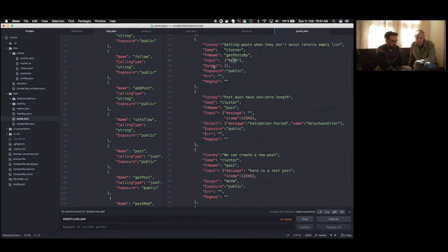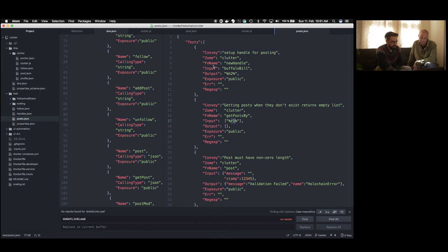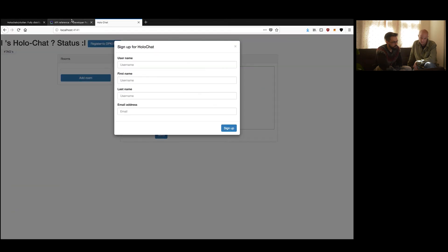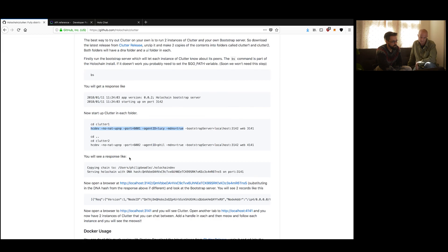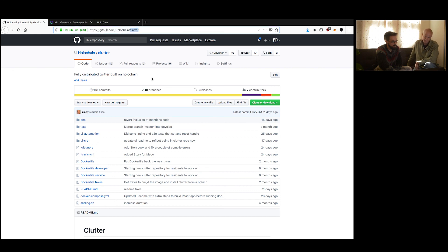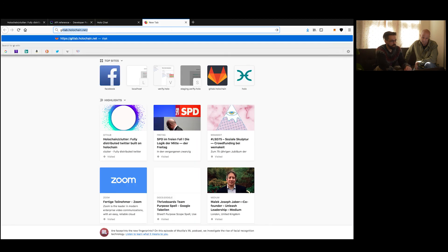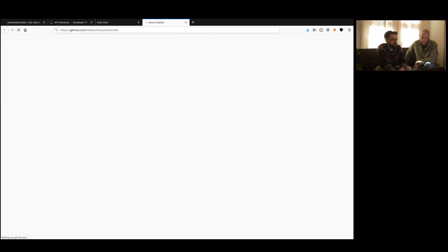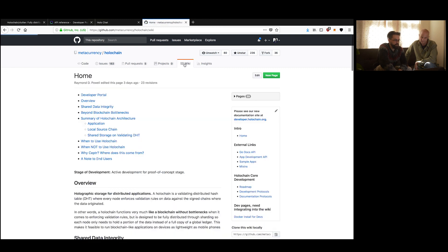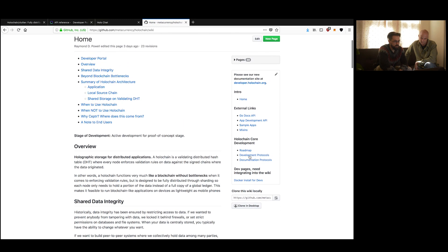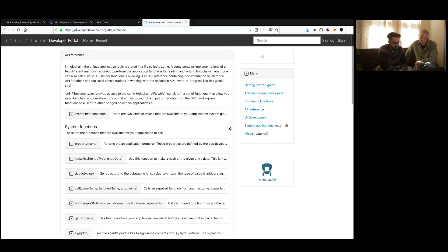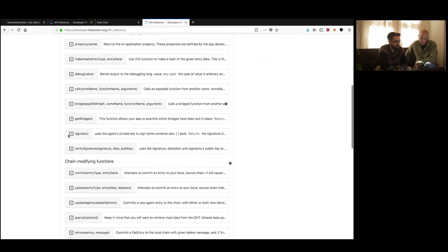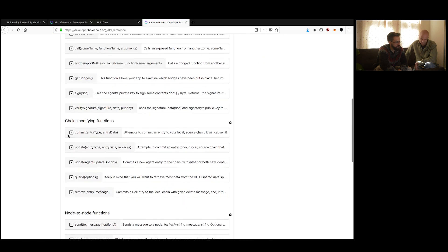Which we maybe want to mention here at this point. So first of all, maybe this is where we got this code from, Clutter. This is on GitHub Holochain Clutter. And the Holochain repository itself is on GitHub MetaCurrency Holochain. Although, that's likely to change too, but don't worry, there'll be a forward. But right now, it's still there. And so there's a wiki. And in the wiki, when you click... Where is it? App Development API. It links to our own site, developer.holochain.org, slash API reference.